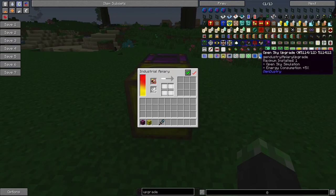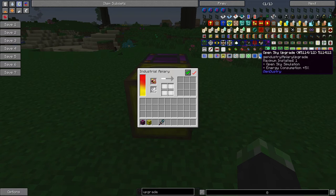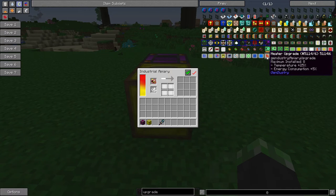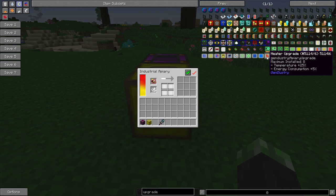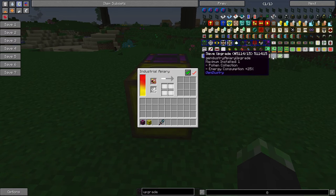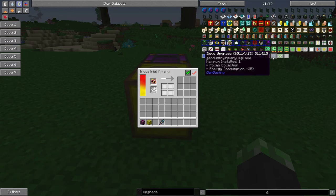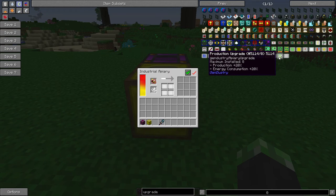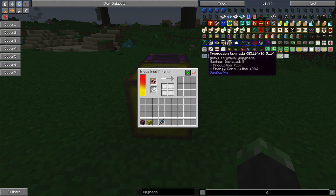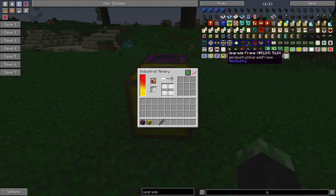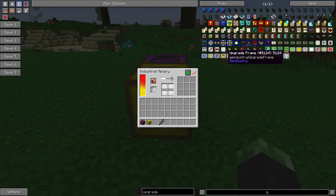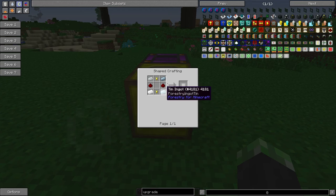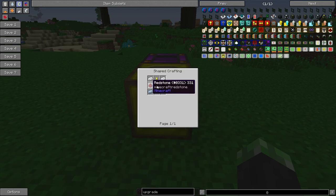Open sky causes the bee to believe there's an open sky above it. Heater upgrade warms the area up. Sieve upgrade collects pollen. Production upgrade increases production. And this is just an upgrade frame used to make the other upgrades. Tin, redstone, and gold.